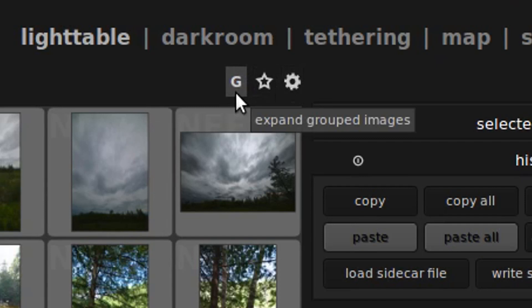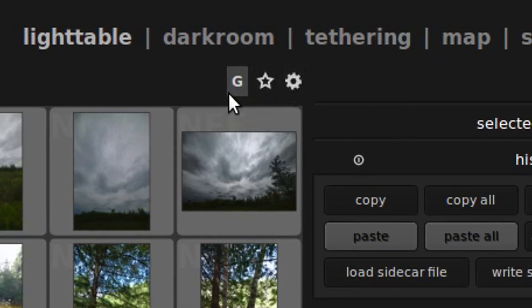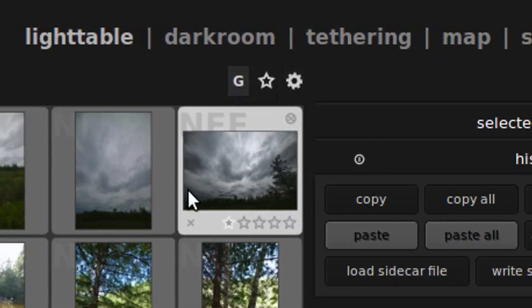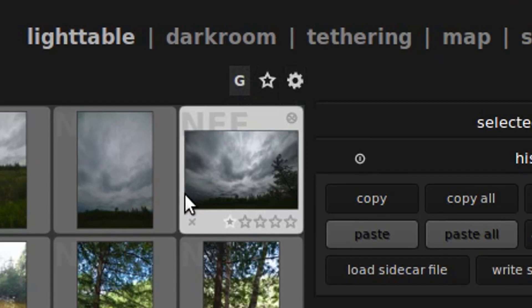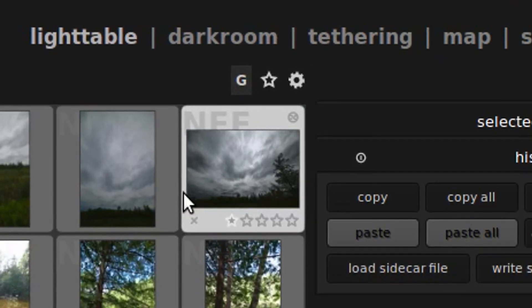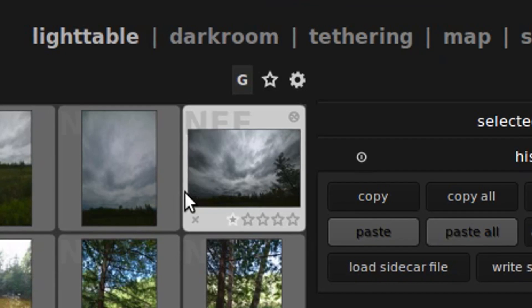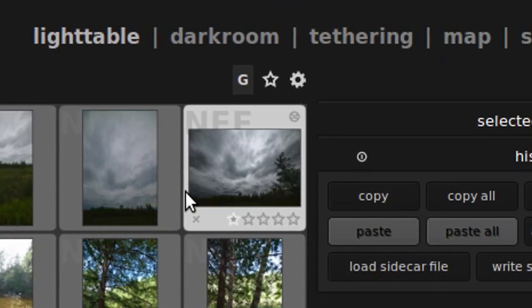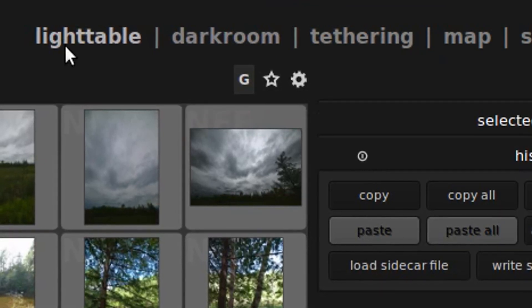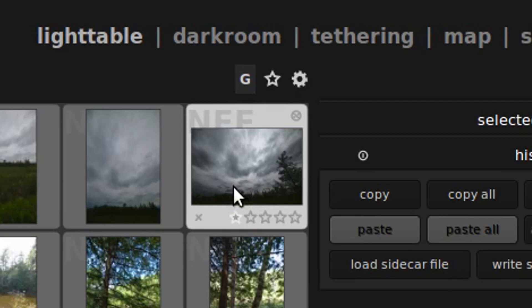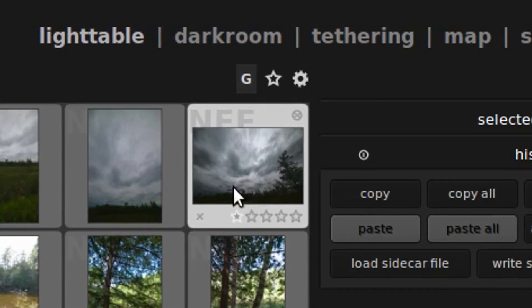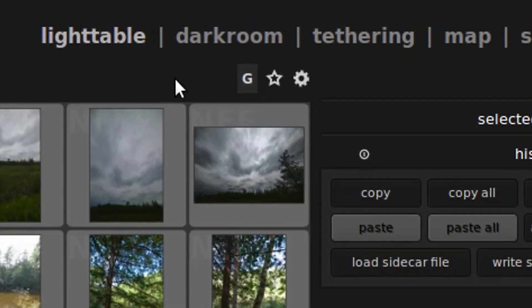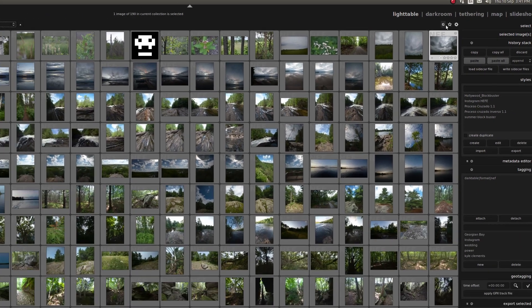Also up in this corner, you'll find a G which is for grouped images. If you shoot raw plus JPEG, the images will have the same file name with a different extension. And instead of seeing duplicates of every single image on the light table, it will kind of group them together as one. It actually is pretty handy.